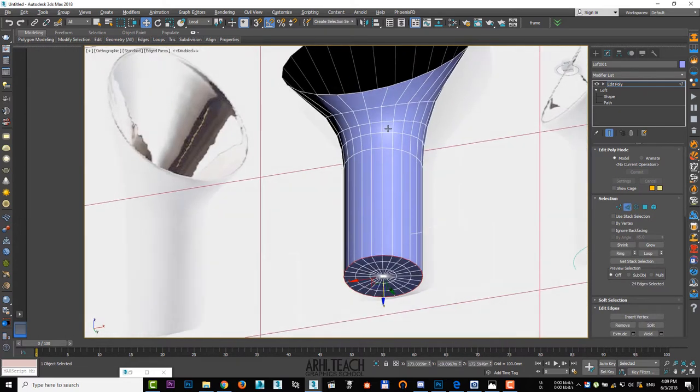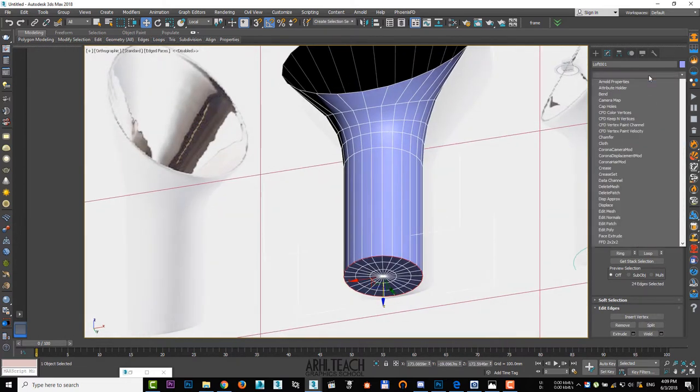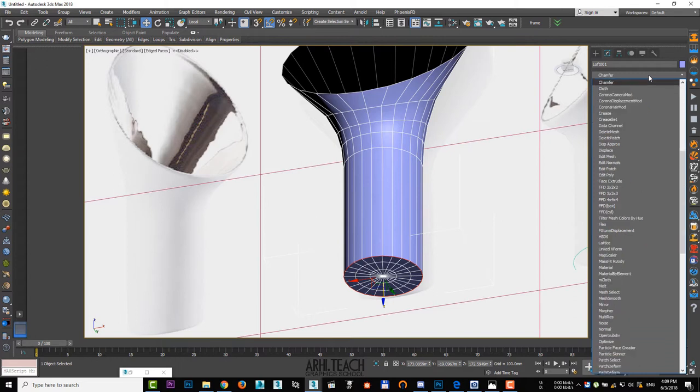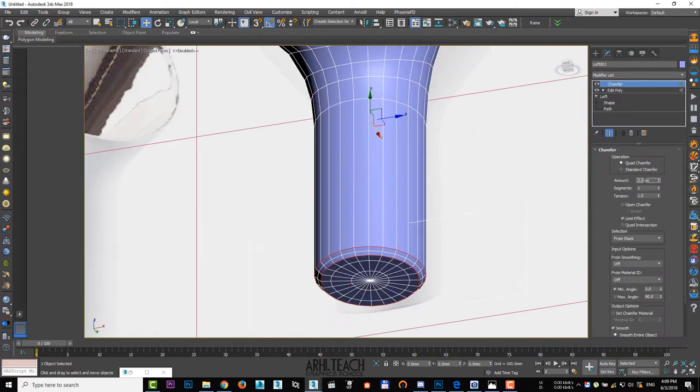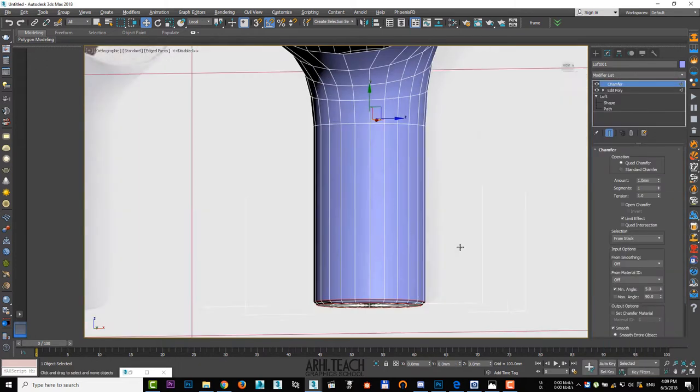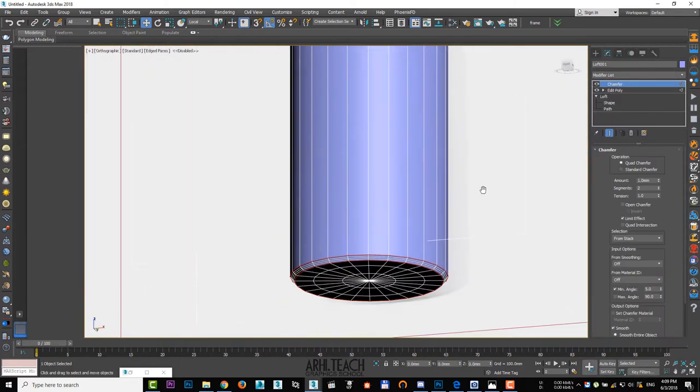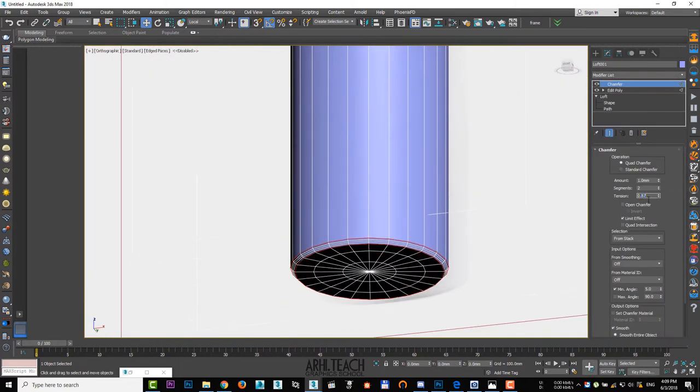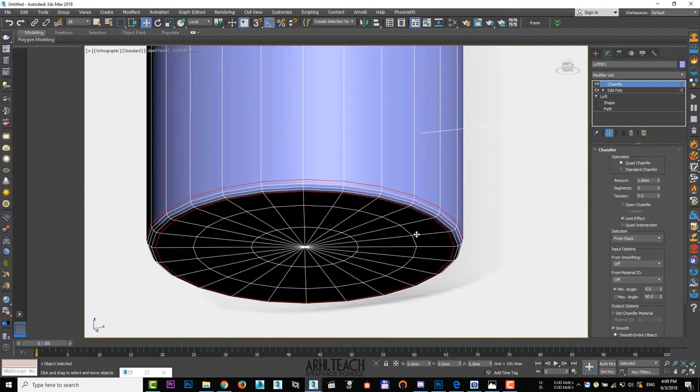Select segments, double click on the edge. Use chamfer, amount 1 mm, segments 2, tension 0.5.